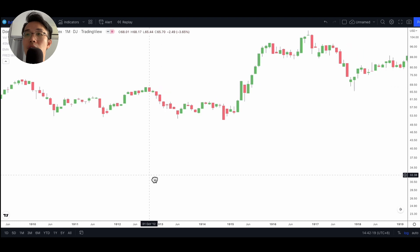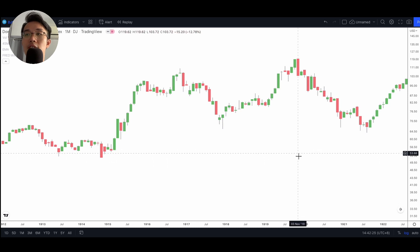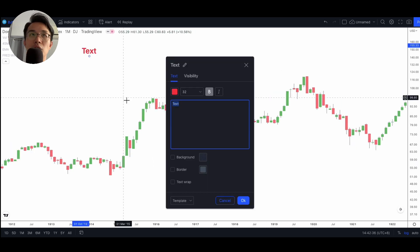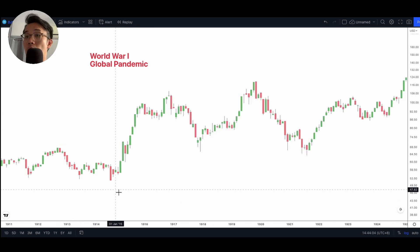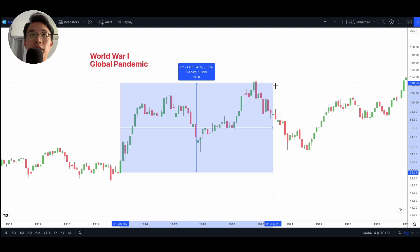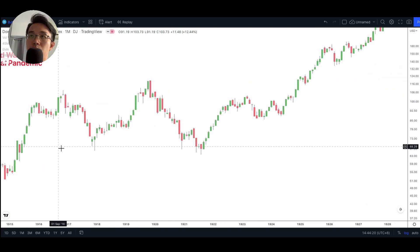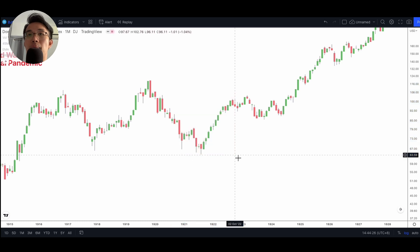The next period is very interesting: the 1914 to 1920 period, when the world was experiencing the First World War and a global Spanish flu pandemic. The world was kind of in lockdown, just as we have been in recent years. What's interesting is that during this period the market actually rallied by over 100%. Then in 1920 a correction hit and the market came down by about 46%.